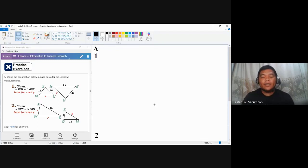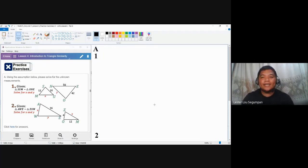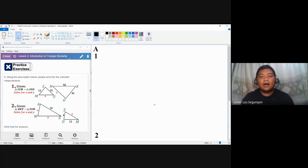When we talk about two triangles being similar, we are assured that all the corresponding angles are congruent. But we are now more concerned with the corresponding sides. When we talk about triangle similarity, the corresponding sides are considered to be proportional.